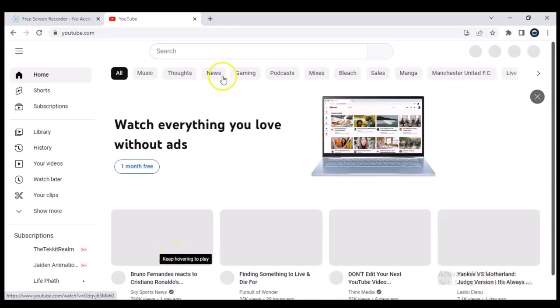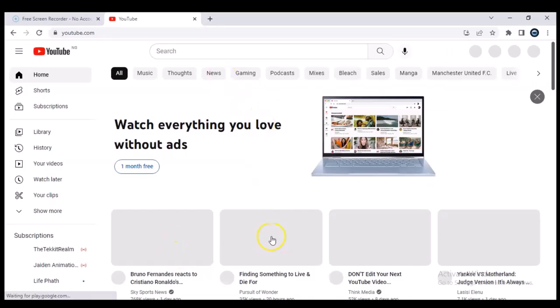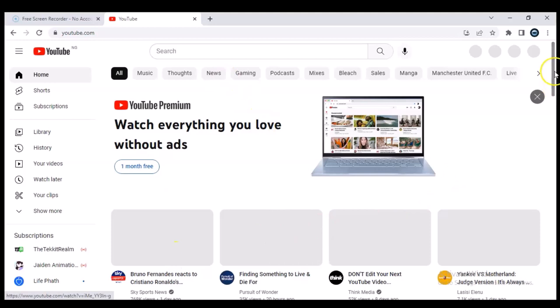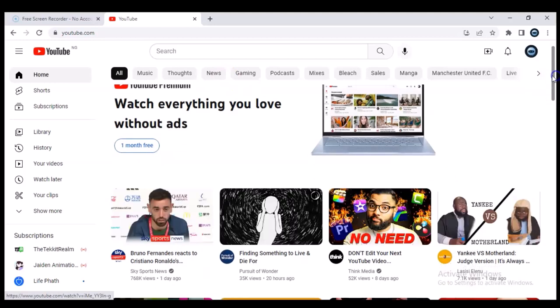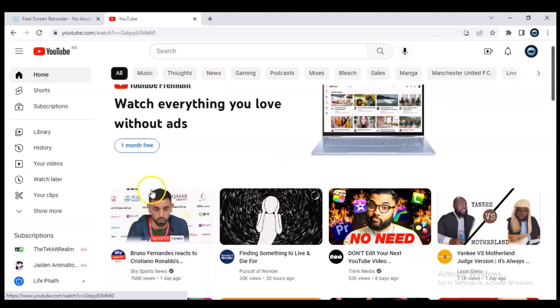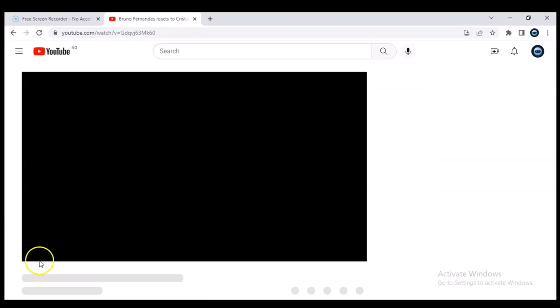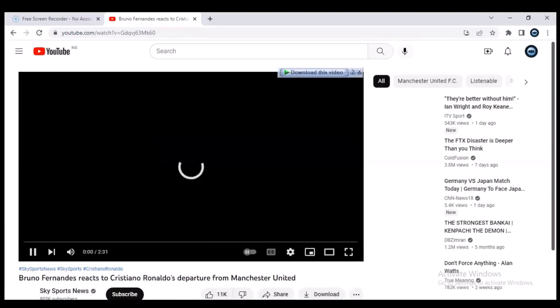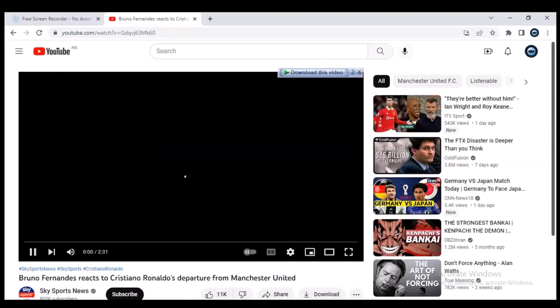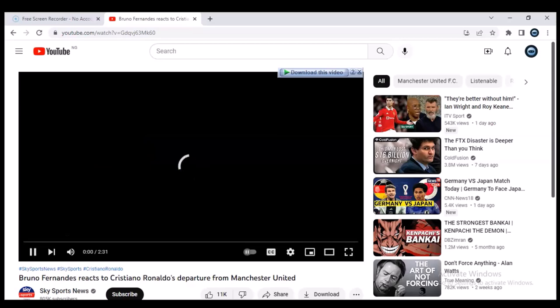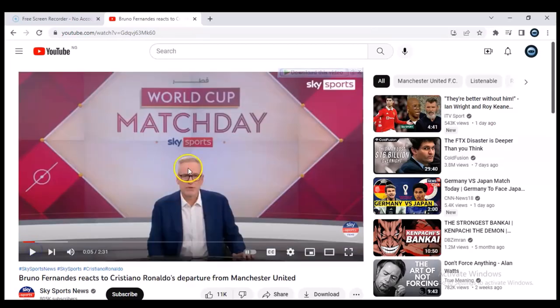YouTube is already open, so I'm going to wait for it to load a little. Then I'm going to open a video at random. I'm opening this video, and we are going to wait for it to load up and display. It might play an advert — I will have to skip.